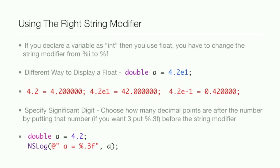Now, you have to use the right string modifier. If you declare a variable as an int and then you change it to a float, you have to change the string modifier from %i to %f also.